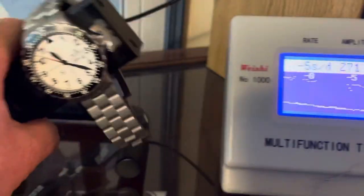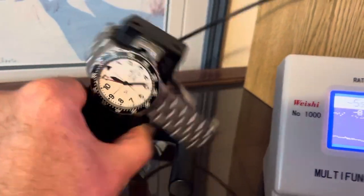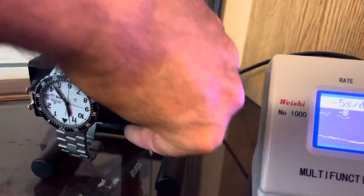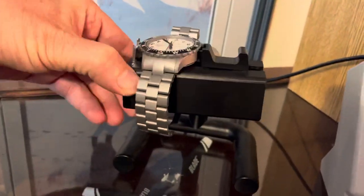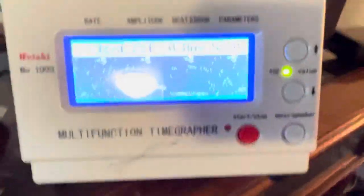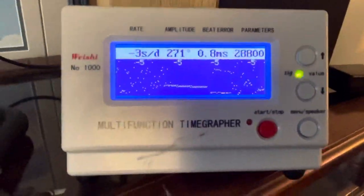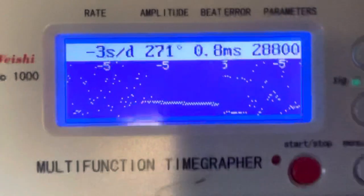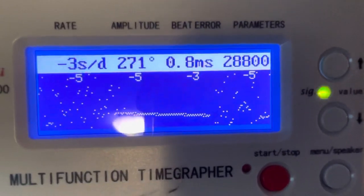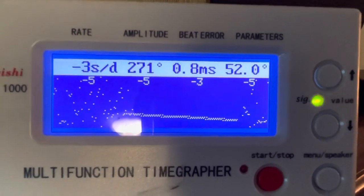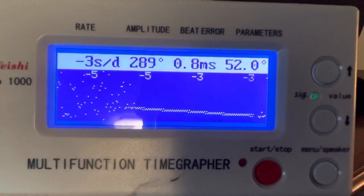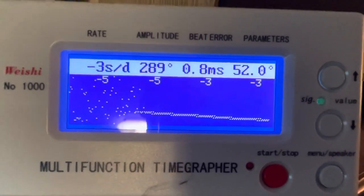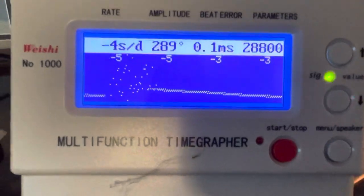All right, and let's do dial-up. Okay, dial-up. I expect that beat error to clear shortly. Yep, there we go. Running minus four.